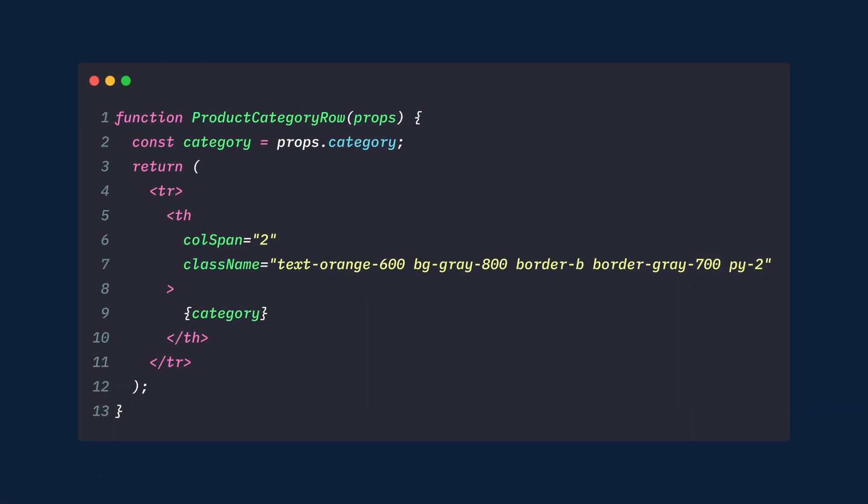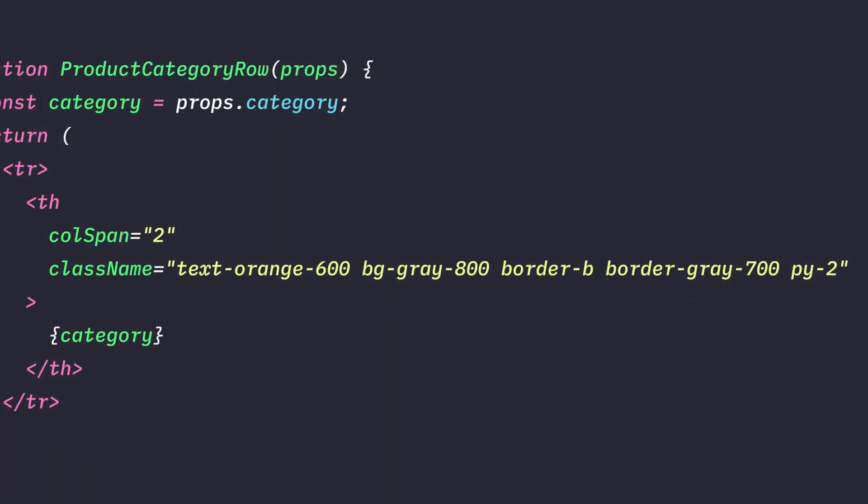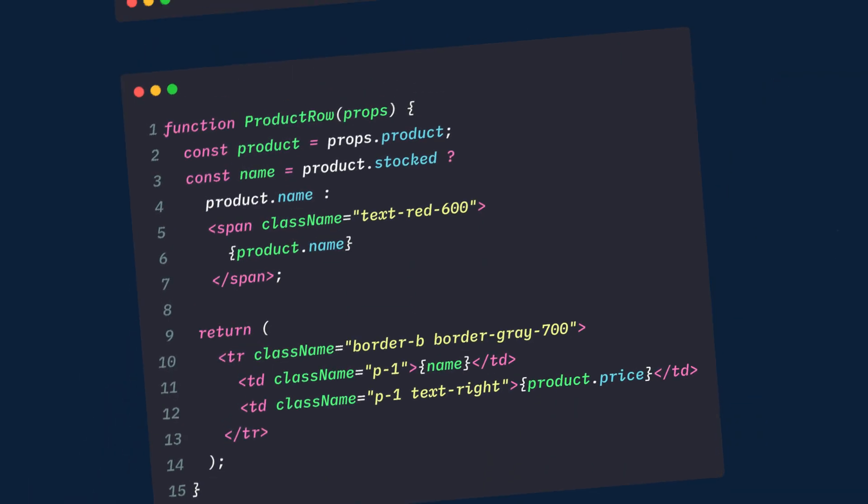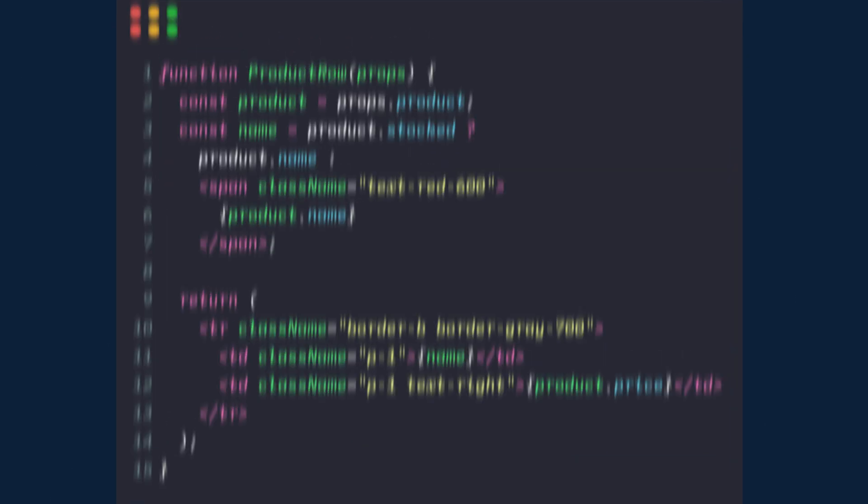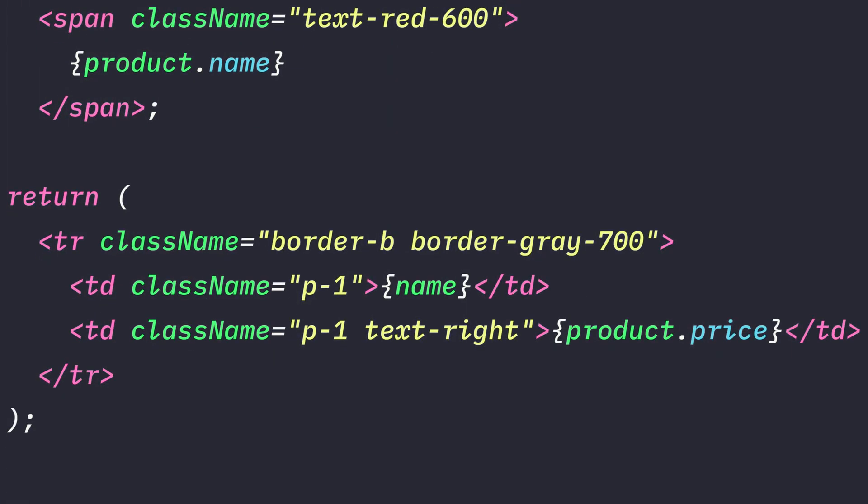Now for the ProductCategoryRow component, we'll add these classes: TextOrange, BackgroundGrey, BorderBottom, BorderGrey, and padding on the Y axis of 2. And lastly, the ProductRow component's table row will get borderBottom and the borderColor of gray. The name column will get a padding all around of 1, and the price column will get a padding all around of 1 and a TextAlign of right.